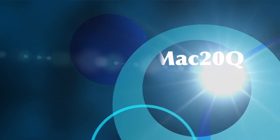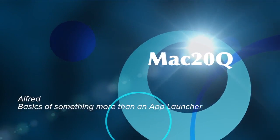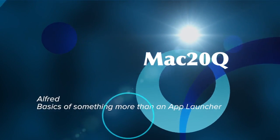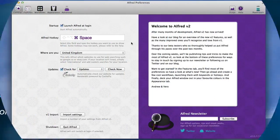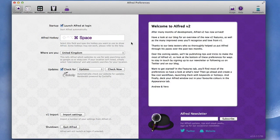Hello there, this is Dave Allen for Mac20 Questions and today we're having a look at Alfred and we'll start off by looking at the Alfred preferences in version 2.